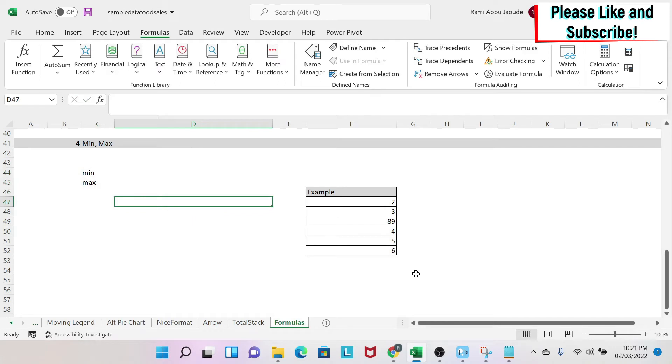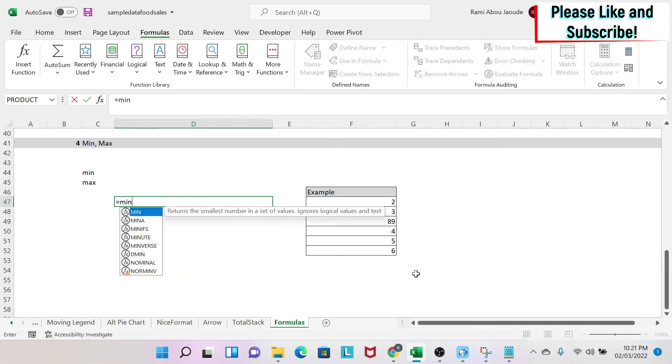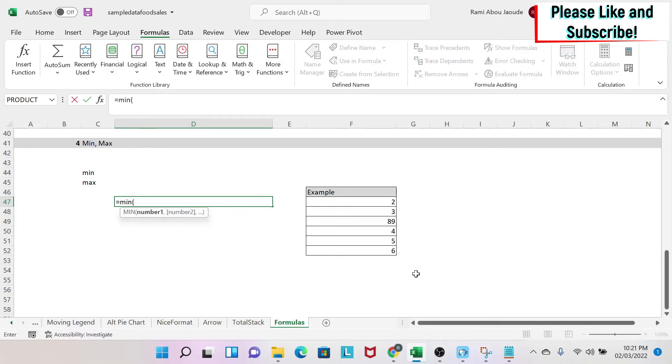So I'm going to use MIN in this example, but you can do the same with MAX. So equal MIN, then you open the parentheses and you have number one, number two, etc. It goes up to 255.